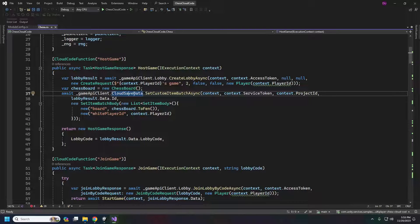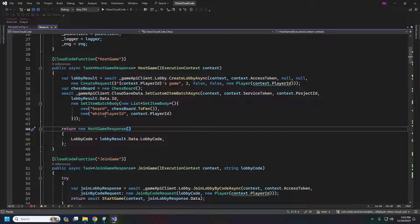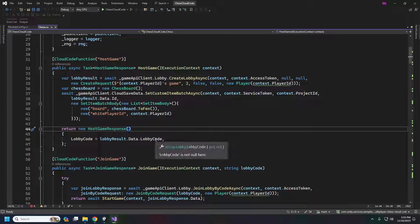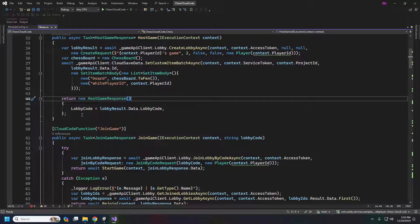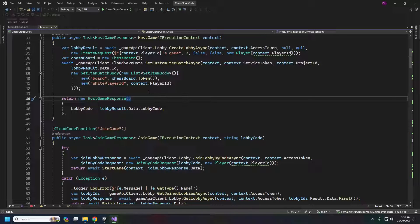After saving everything to cloud save, we return the HostGameResponse, which is just our lobby code string sent back to the player who called host game. Then the server kind of shuts down. The next thing that happens is we give the lobby code to the second player — they click join game, which calls the next cloud code function. This could theoretically run on a whole different server, which is why we're using cloud save — we can't save any data on a particular cloud code server instance.